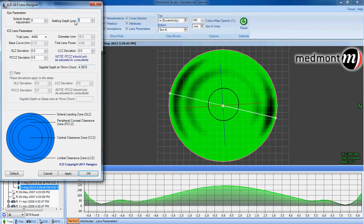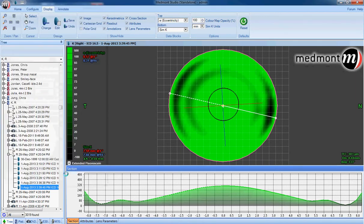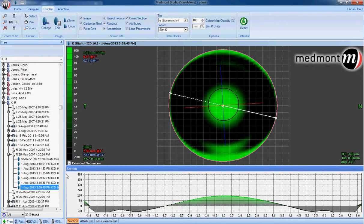A unique feature of the Medmont software is it allows us to enter a settling value to determine how the fit would change if the lens settled by the typical 150 microns or more or less.